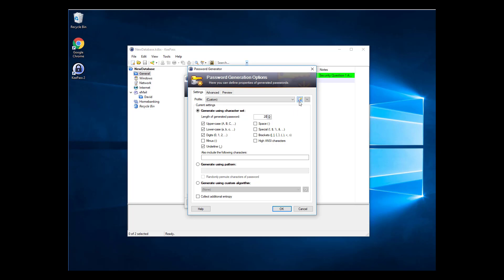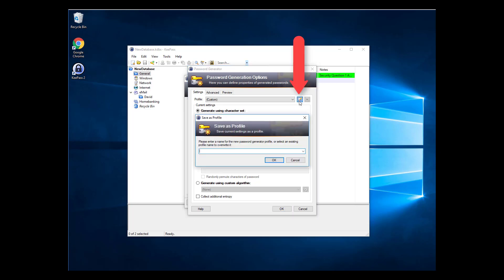After that is complete, click the Save icon to the right of the Profile drop-down box. Give the profile a name. We'll go with 28 character underline, then click OK.